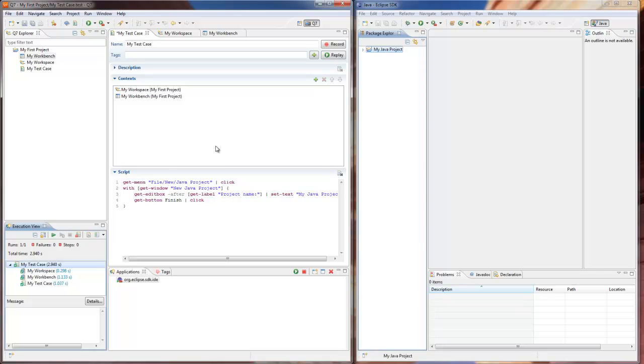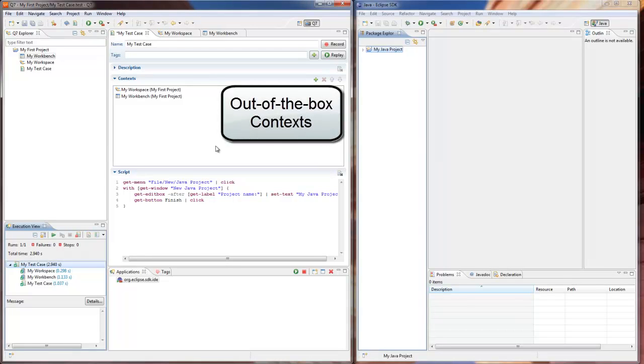In our screencast we have shown the basic usage of the most common context types. There are several out-of-the-box Q7 contexts provided in the new context wizard.